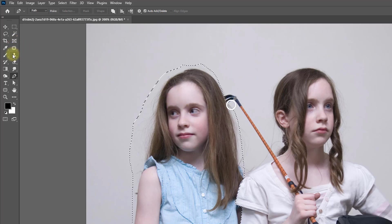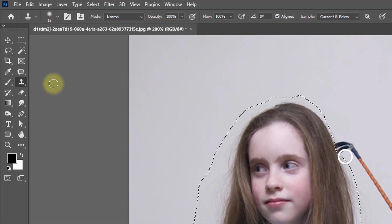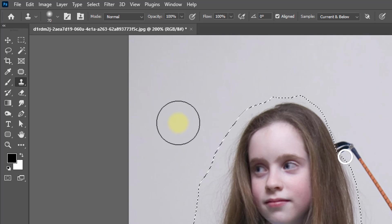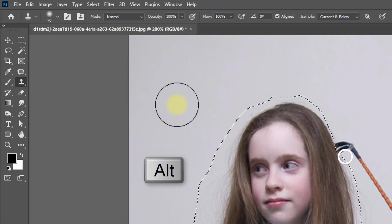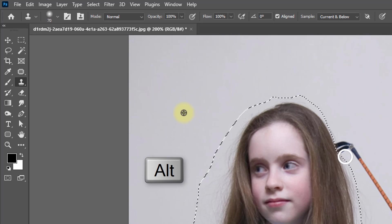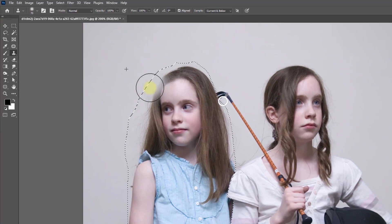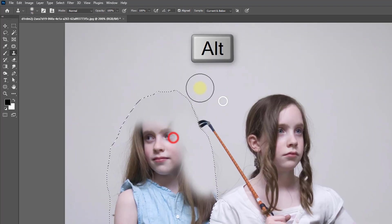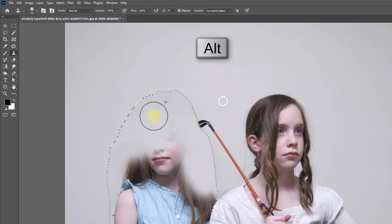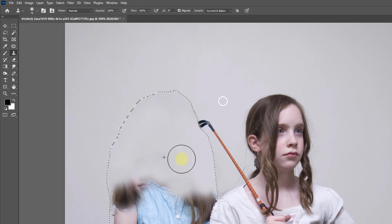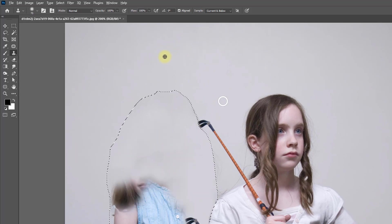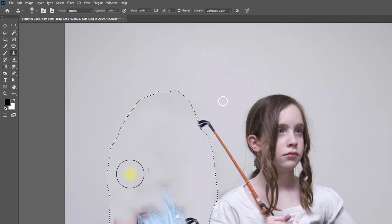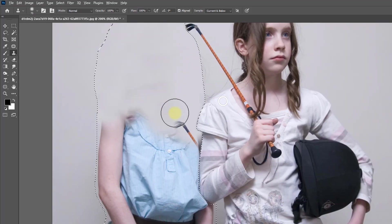Now select the Clone Stamp Tool and increase the tool size. Hold and press the Alt key to take a sample of the background area, then easily replace that background over the object or person. Take a sample of the background and click on the person area to cover it.